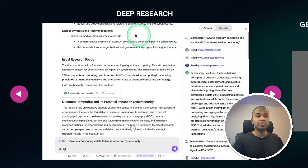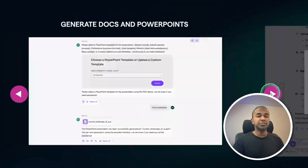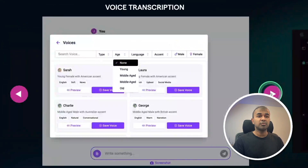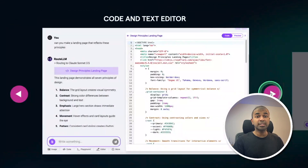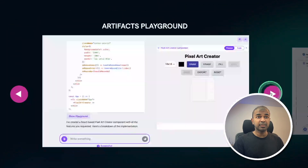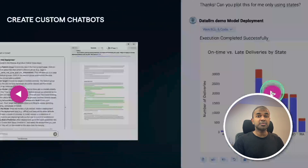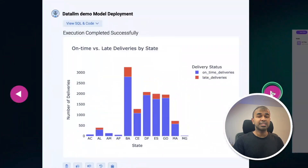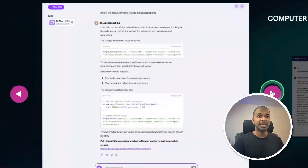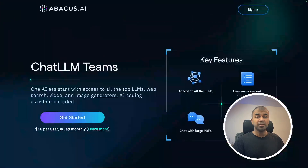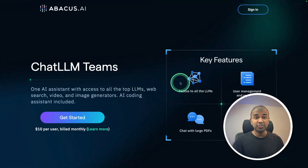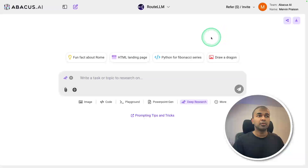You are able to perform deep research, generate documents, voice transcription, code and text editing, artifacts, creating custom chatbots, data analysis, and much more. I'll put the link in the description for you to sign up. Thanks to Abacus AI for sponsoring this video.